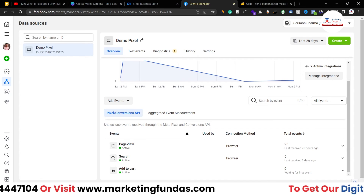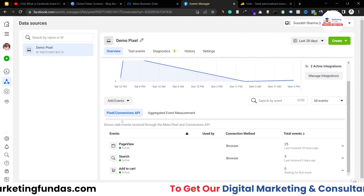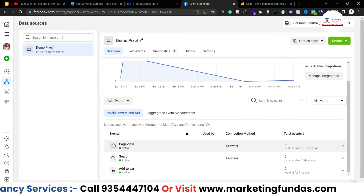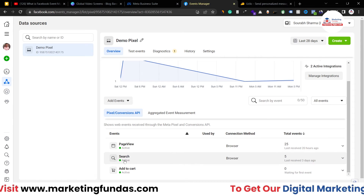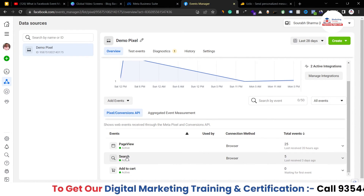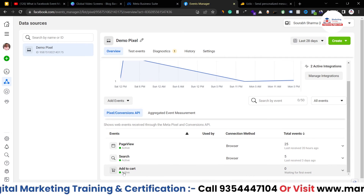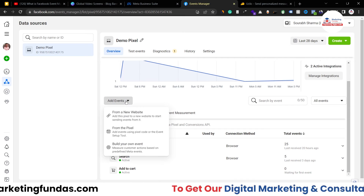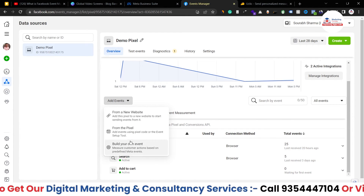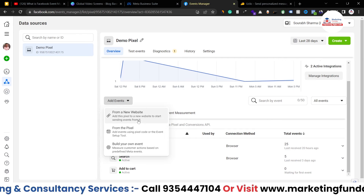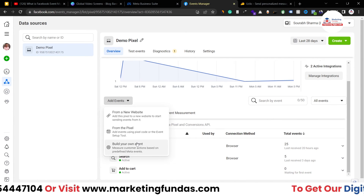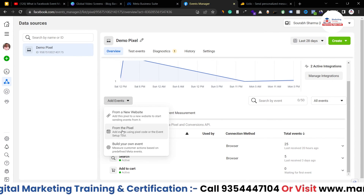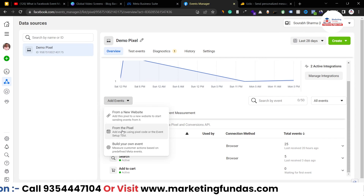All of this can be done through Event Manager by creating multiple events. The page view event is a standard one and is added automatically. Other events like search and add to cart I've created manually. If I want to create more events, I click the 'Add Events' button, and here are the options. The most useful method is 'From Pixel' since I've already pasted the pixel code into my website.